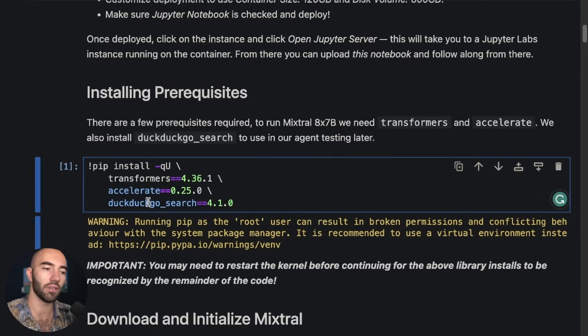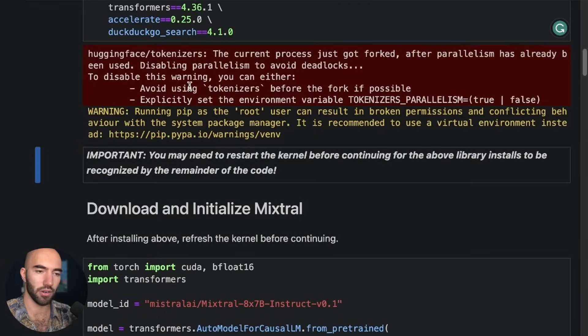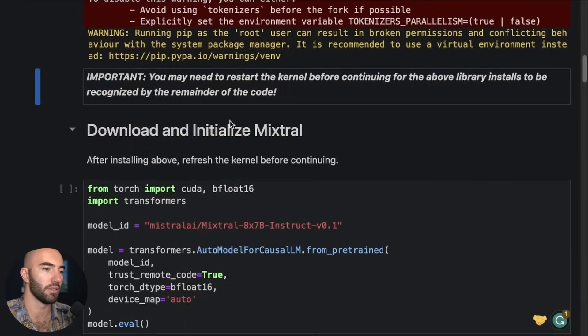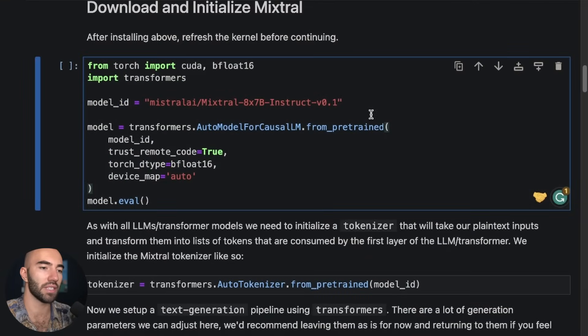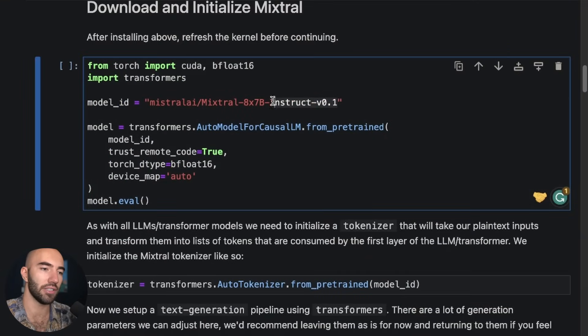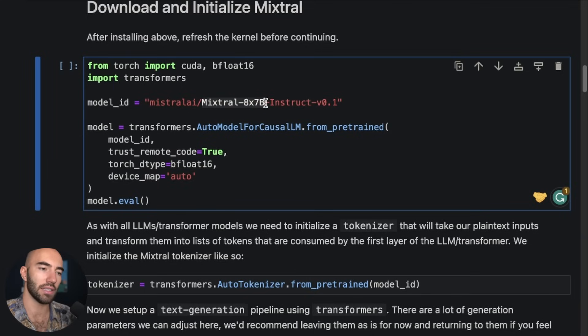And because we're using agents, I wanted to add a couple of tools to our agent. So one of those is going to be a web search tool. Those will install. I already have them installed so I don't need to reinstall. And then we'll come down to here.